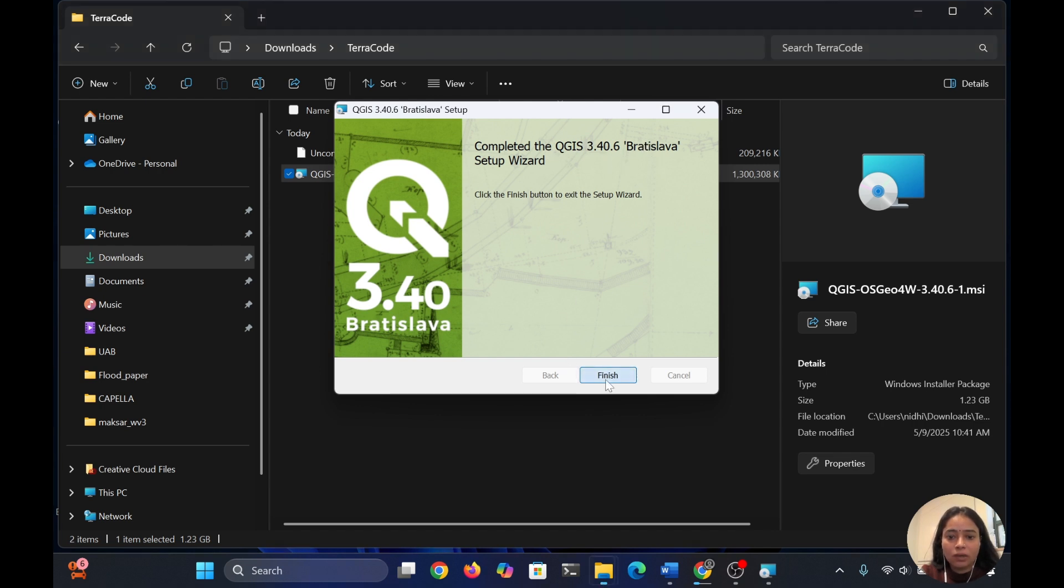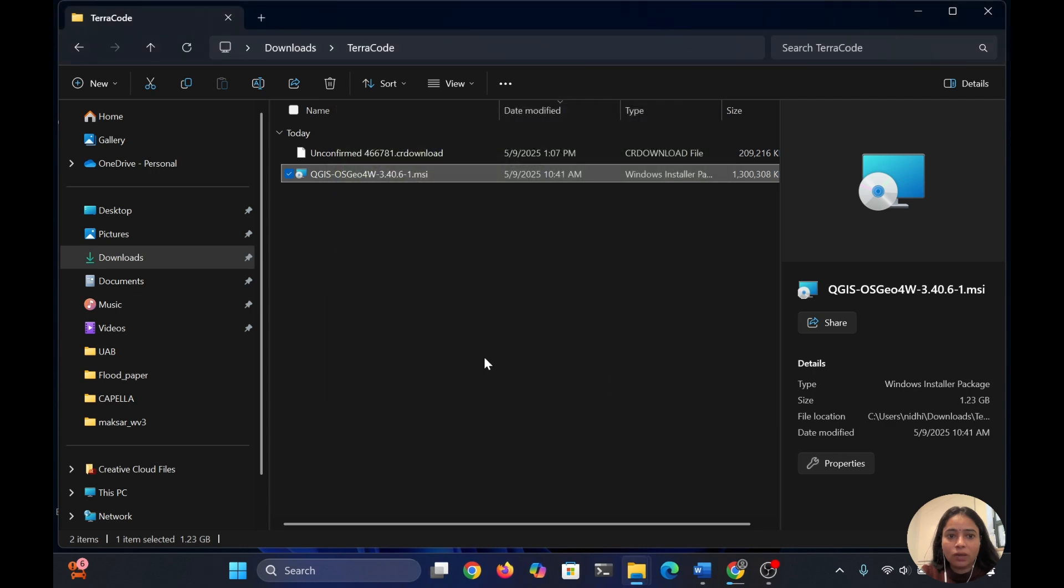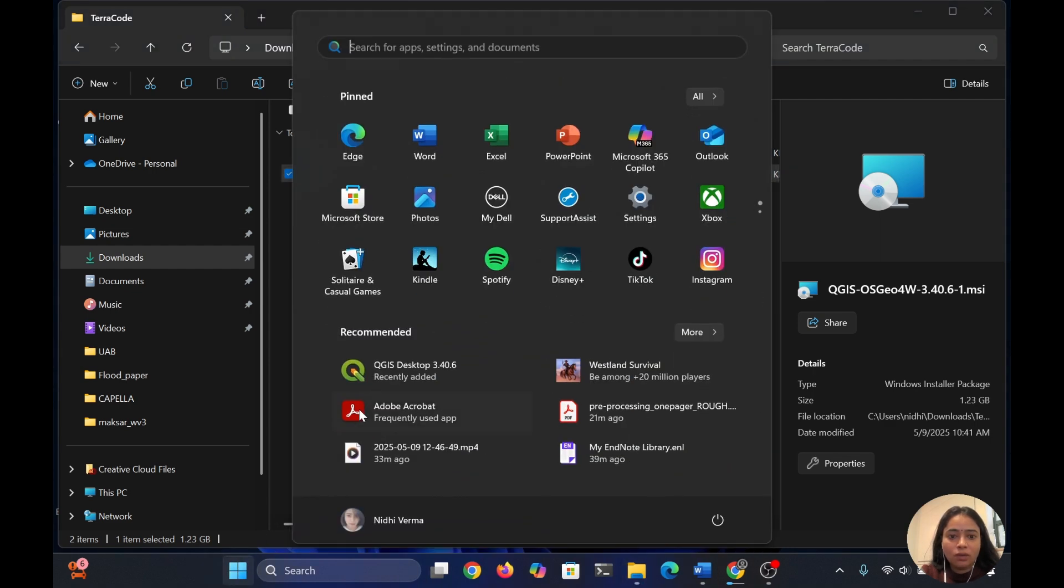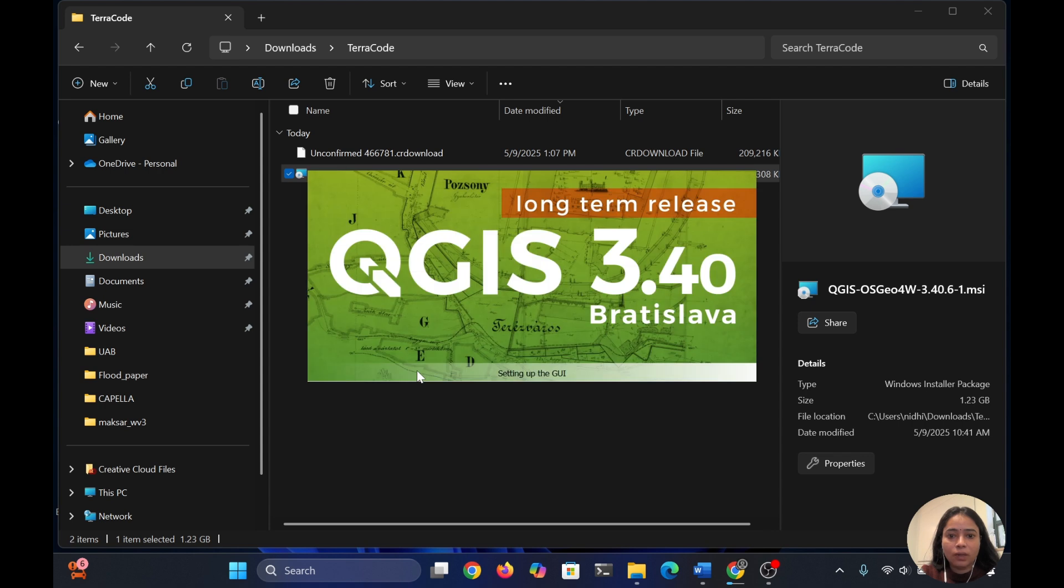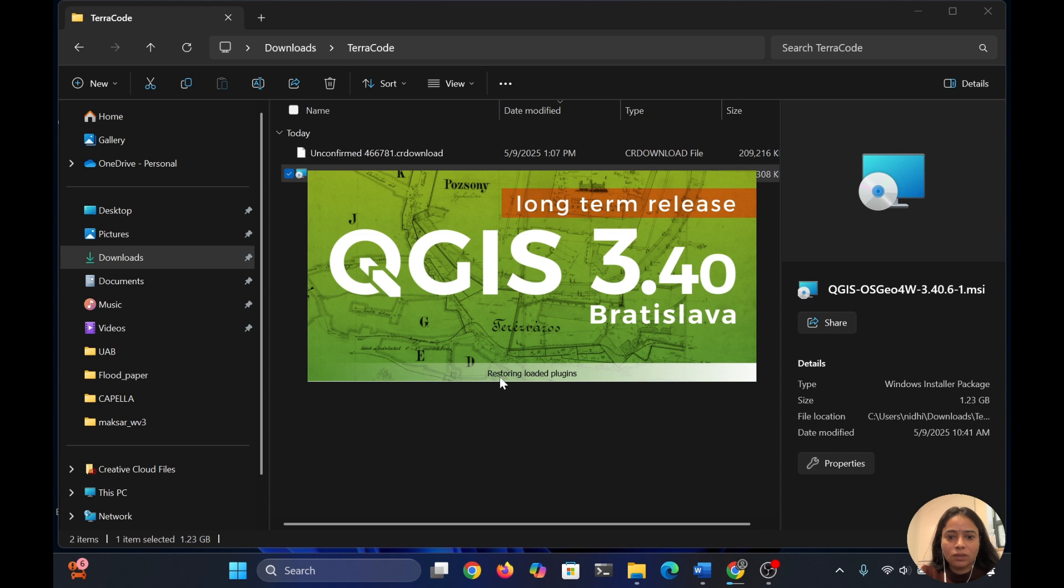Click on finish. Now it's done. You can see it's already installed. Click here and it's opening. It's correctly installed on the computer. Just wait for a minute, it's starting and restoring the loaded plugins.